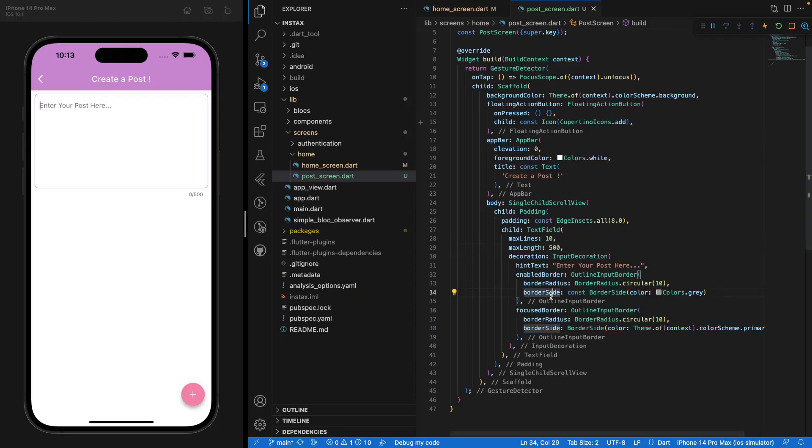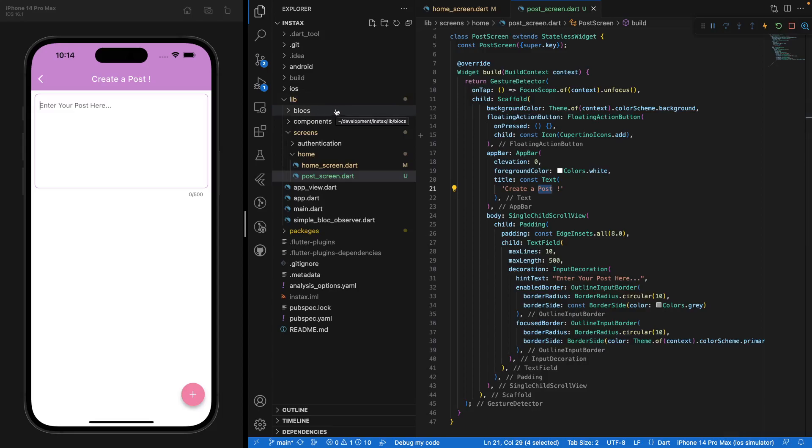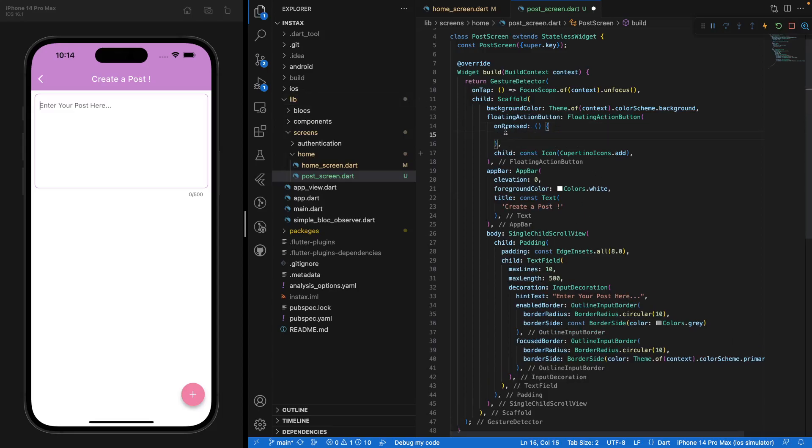And that's pretty much it for our post screen. So in the next episode, we are going to create the post model, so the post class, and then creating the post block and then here implementing the post block here saying, we want to create a new post when that's done. All right, guys. Well, that's pretty much it for this video. I hope you liked it. Don't forget to subscribe and I'll see you guys in the next video. Bye-bye.